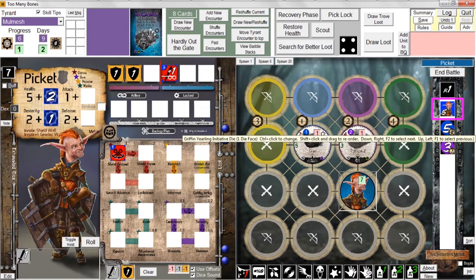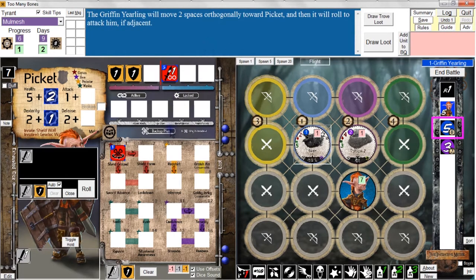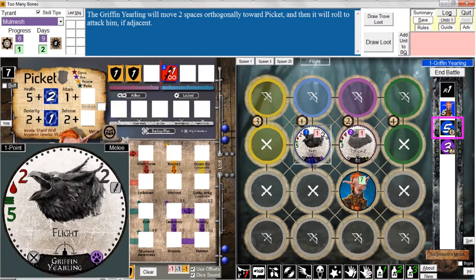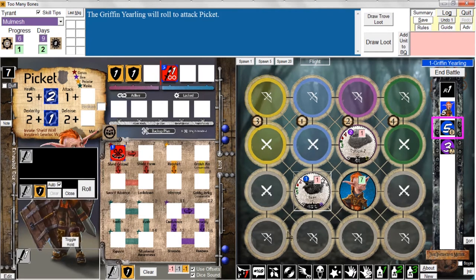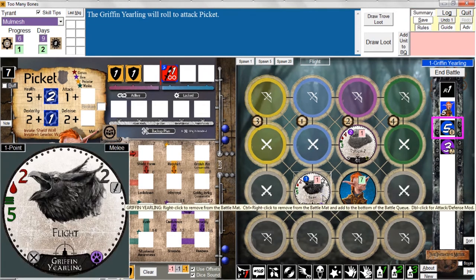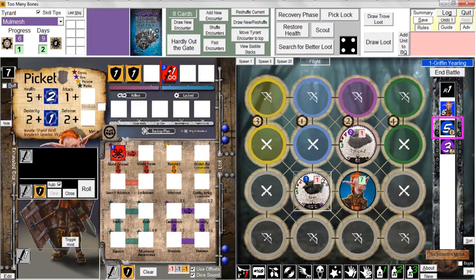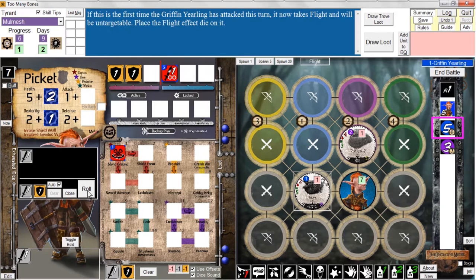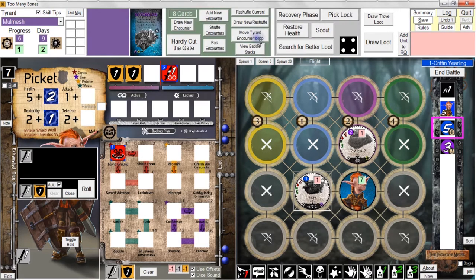Now Picket's turn is done. It's the griffin yearling's turn — the message says the griffin yearling will move two spaces orthogonally toward Picket, then roll to attack if adjacent. The griffin yearling needs to get adjacent to Picket, so the easiest way is to come down here. Now he's ready to attack. He normally rolls two attack dice but because of the offset he's only rolling one. We got one hit against us. If this is the first time the griffin yearling attacked, he takes flight and will be untargetable — we indicate that by putting a flight effect die on his chip.